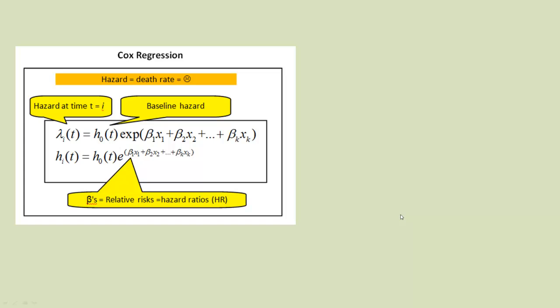So Cox regression. This is the equation that most people show you and it looks horrendous. Well, what it's saying is that the hazard at a particular time is equal to some baseline hazard. And then we've got this funny little thing called exp, which is just a magic number, e.